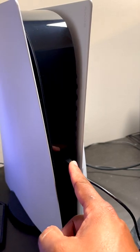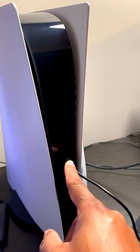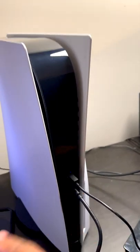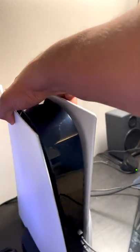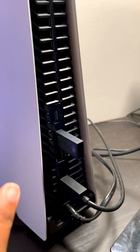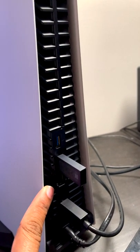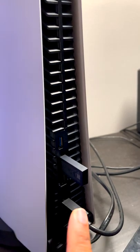It's only for charging purposes. If we turn this around on the back, there are two USB-A high-speed ports on the back. You can actually use these as well.